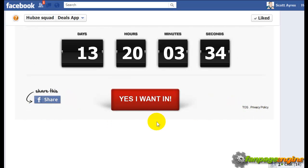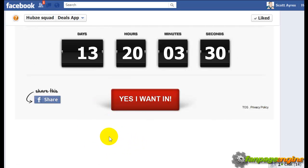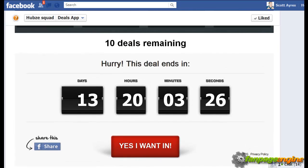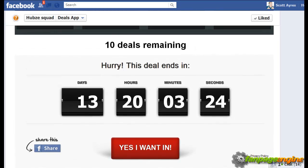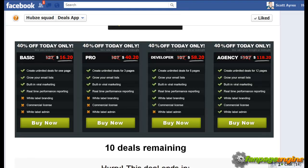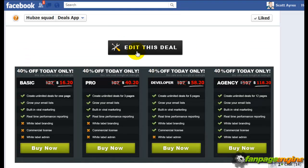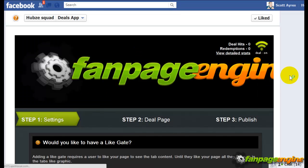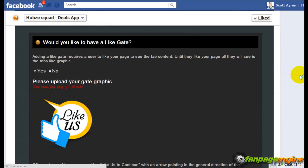That is Step 3 of getting your deal published — it's completely ready to go. From there, there's nothing else you need to do. If you want to go back and edit it at any point, you can just click Edit and go back in and change the deal however you want.